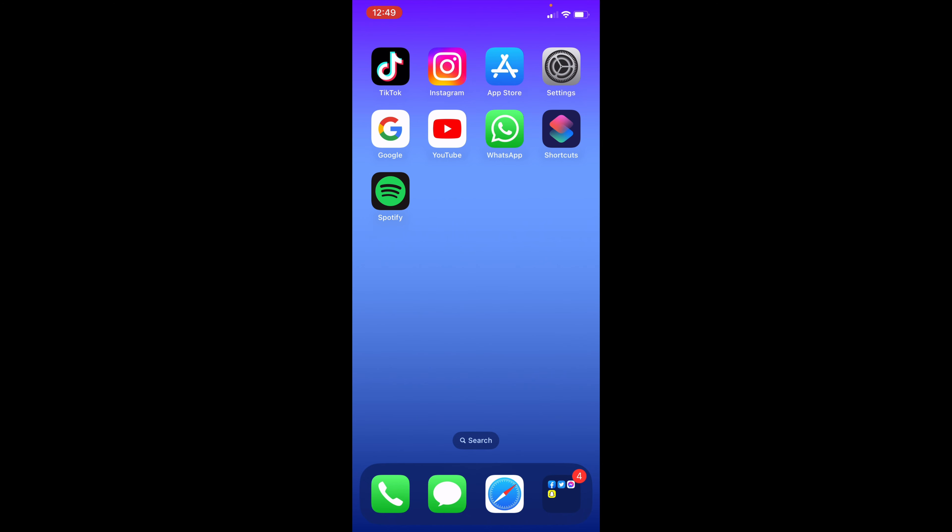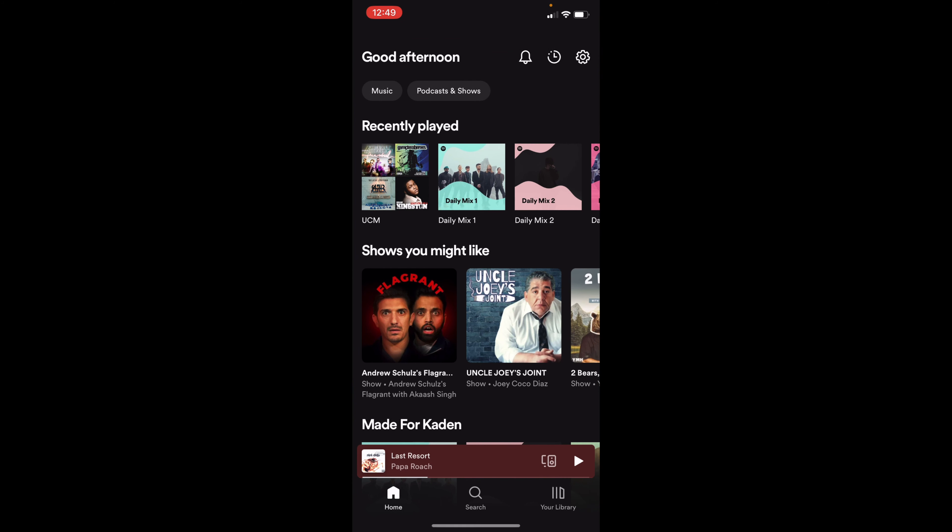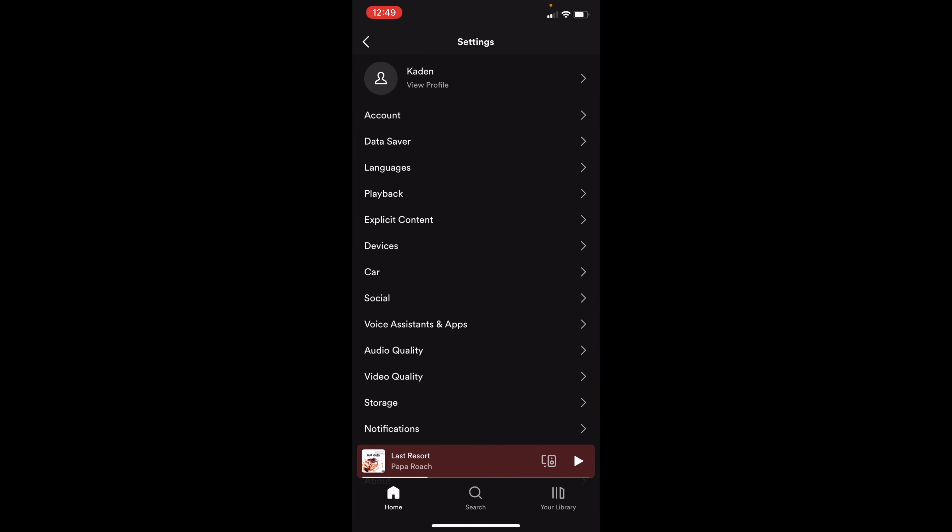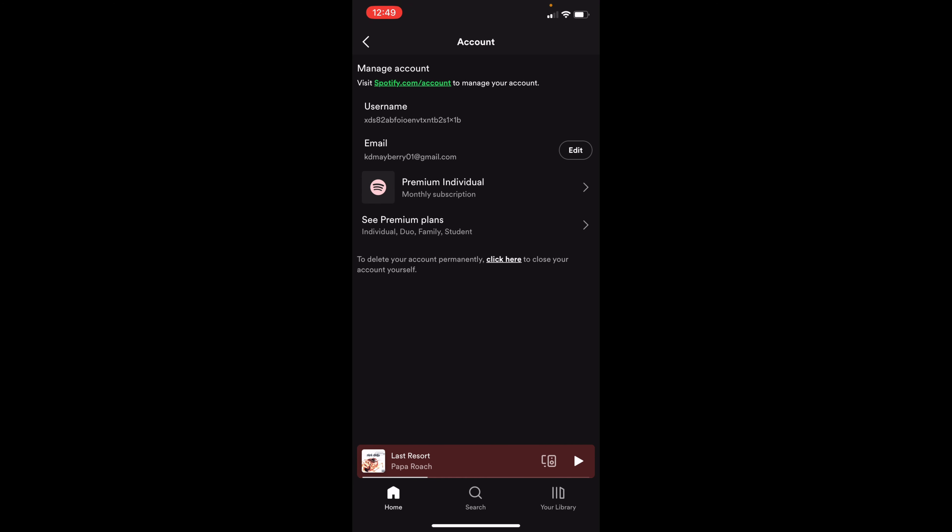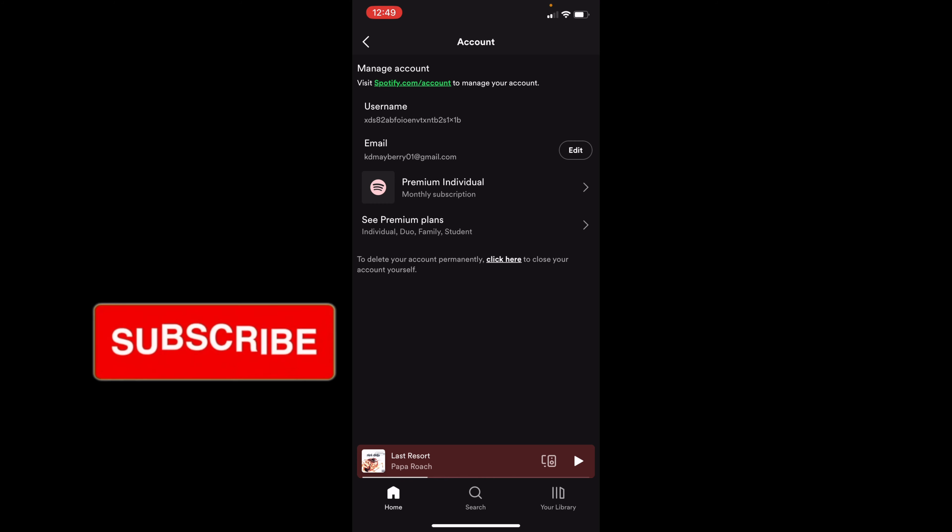In order to change your plan, all you want to do is head to Spotify, go to settings in the top right corner, and then click on account, which should be right underneath your name. From here, you'll be able to see your plan right now and also see other plans.